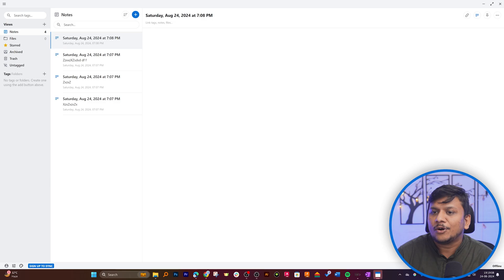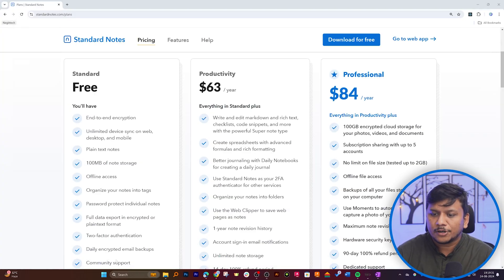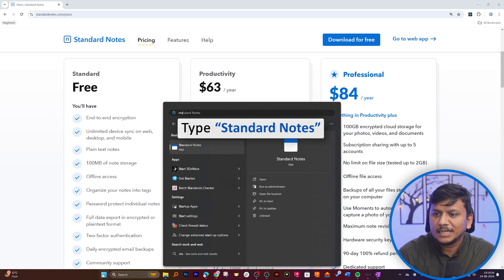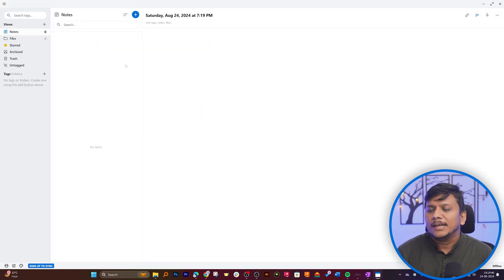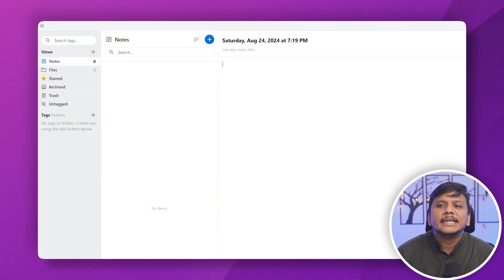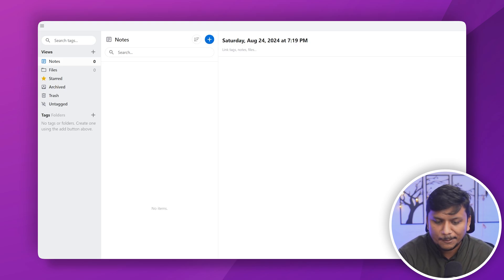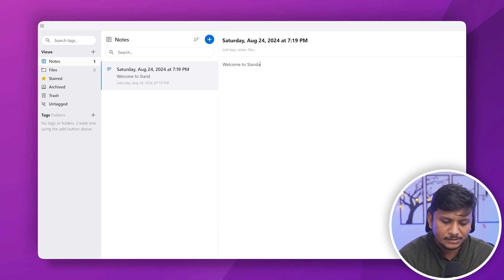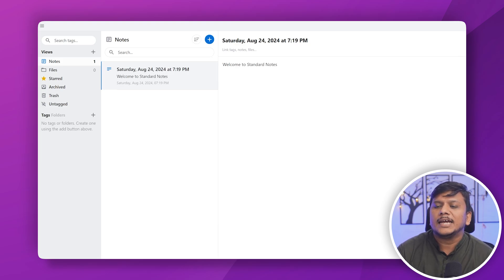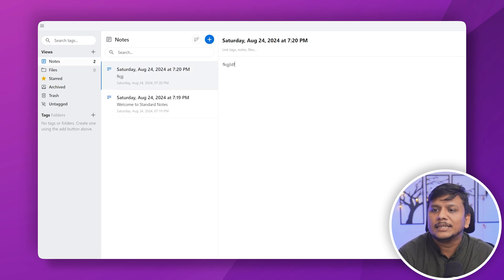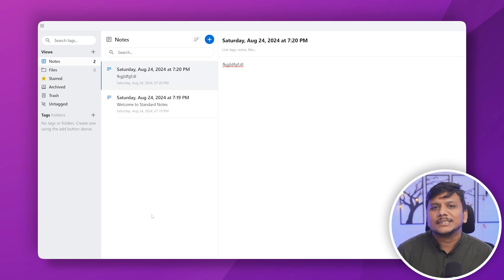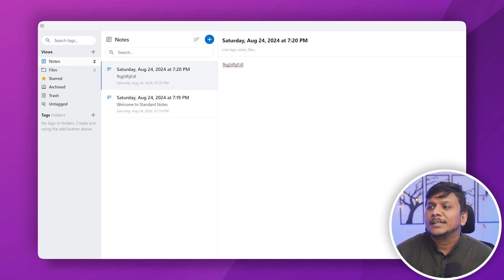It seems like we've already installed it. Let me press the menu button and type Standard Notes — and there we have it. Here you can see the interface looks quite minimalistic. We have a plain text editor, and you can simply click the plus button or start typing — for example, 'Welcome to Standard Notes.' In this way, you can create notes simply by clicking plus to create additional notes.